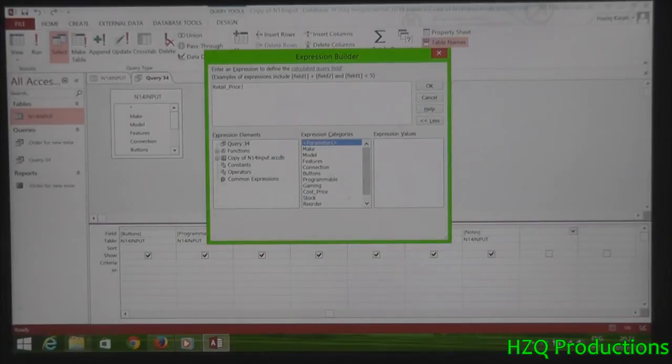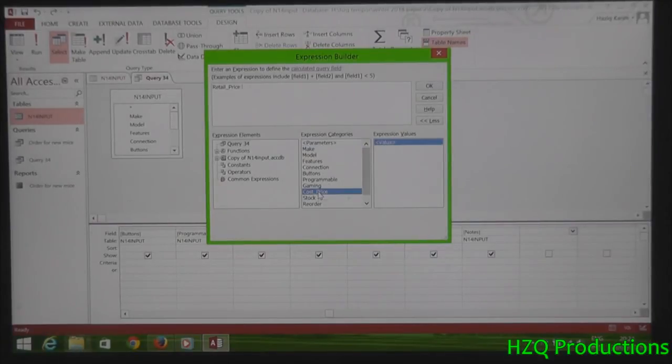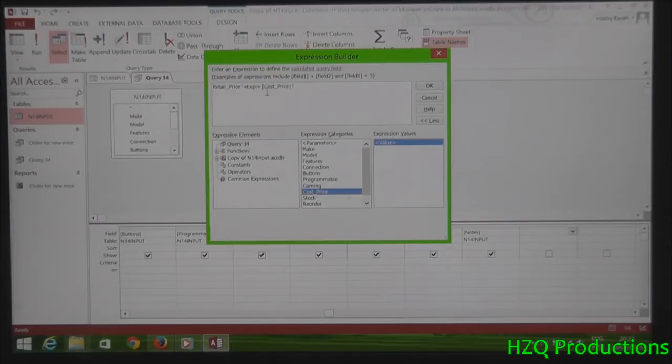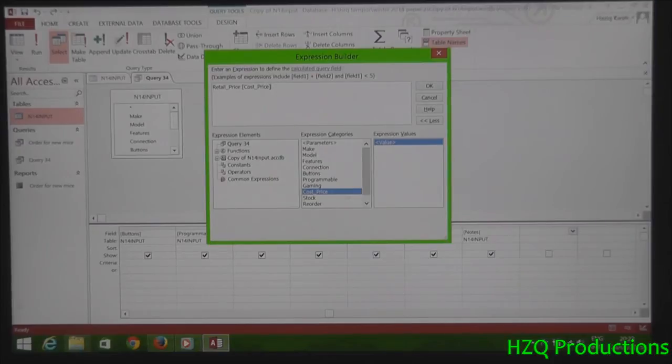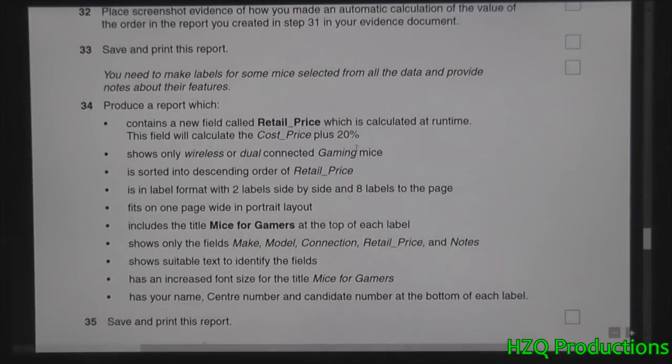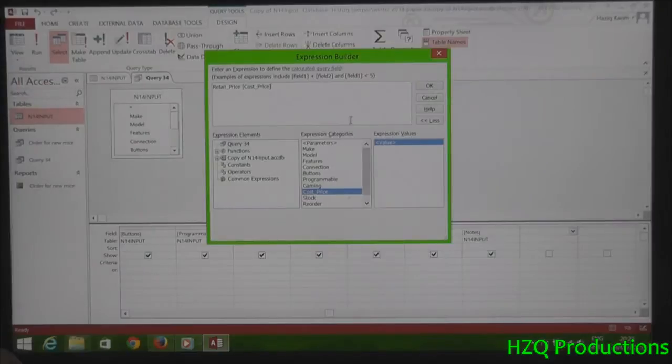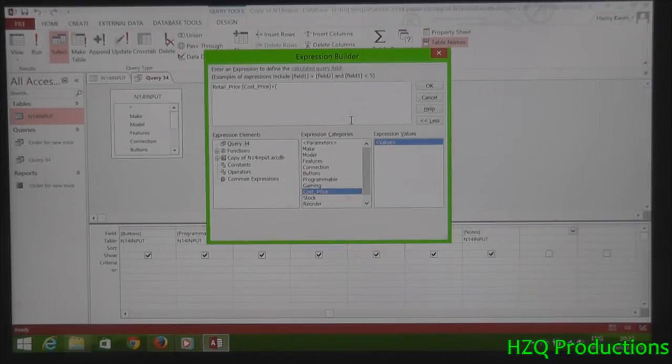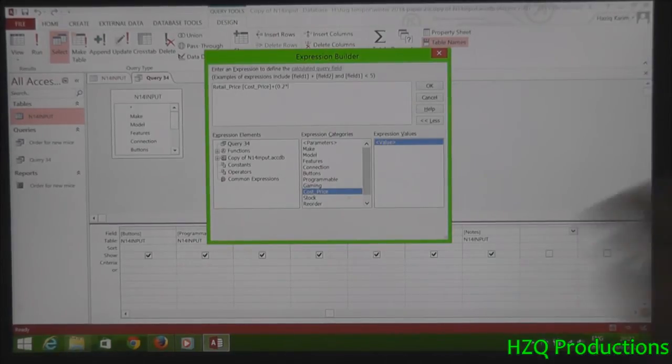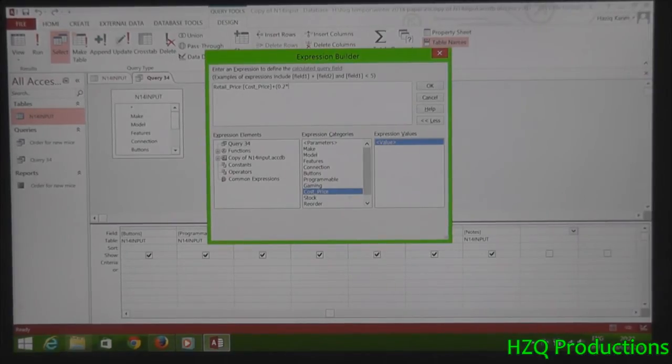This field will calculate the cost price by 20 percent increment. So cost price, select the cost price field which is the original cost price. Then it is increased by 20 percent. What's 20 for 100 when it comes to decimal? It's basically 0.2 times the cost price once again.